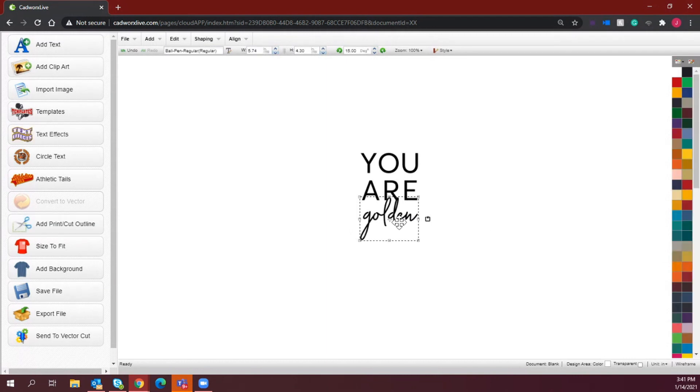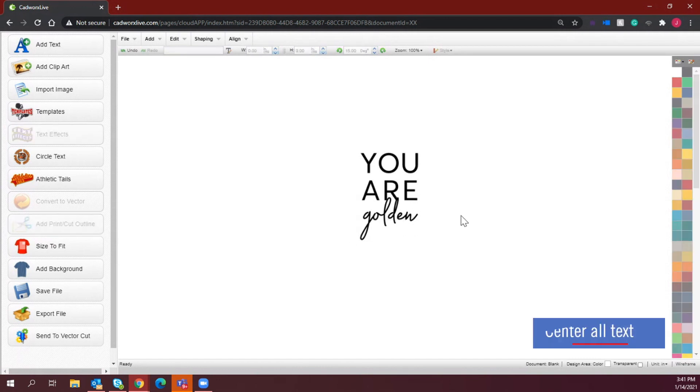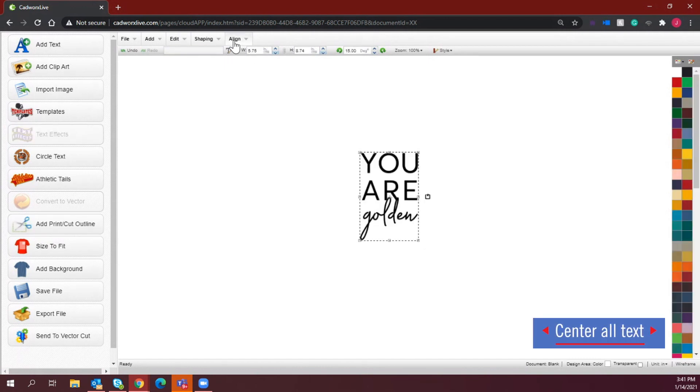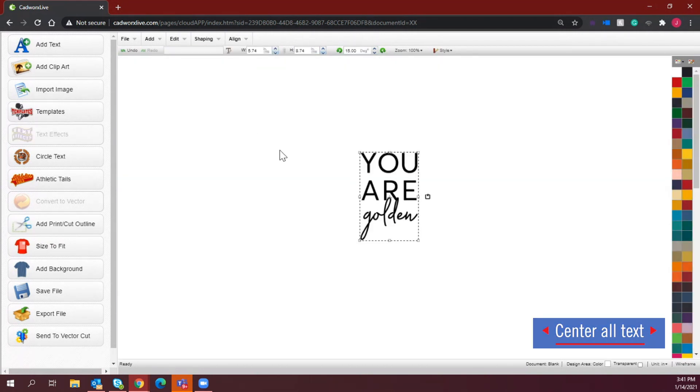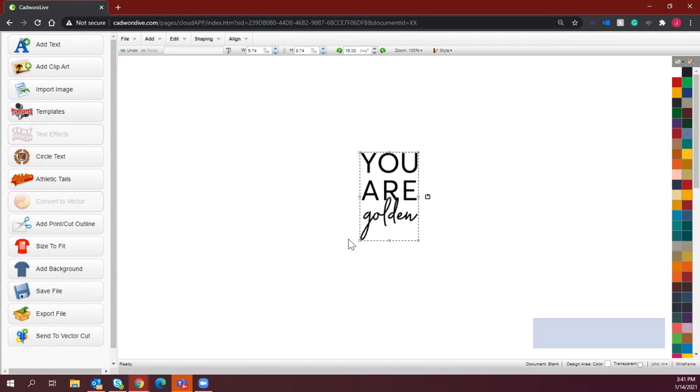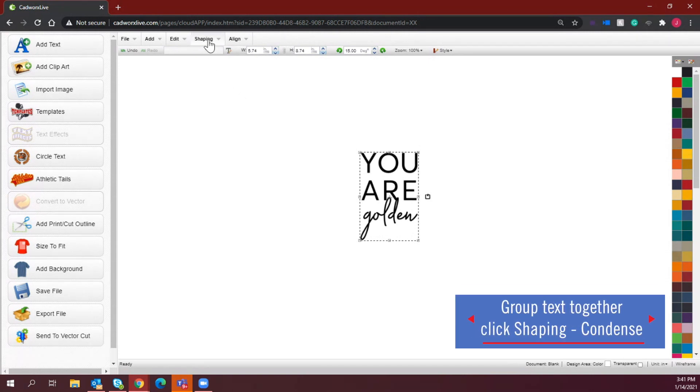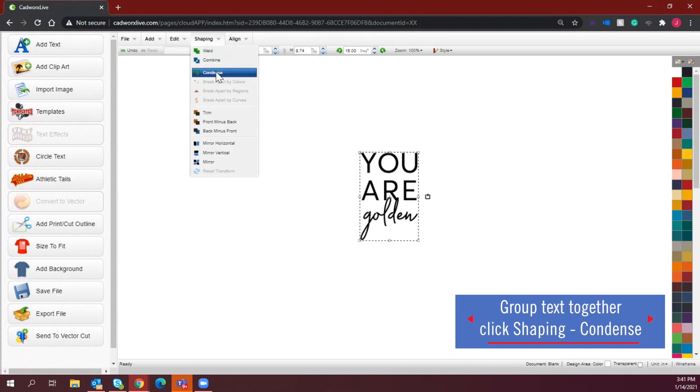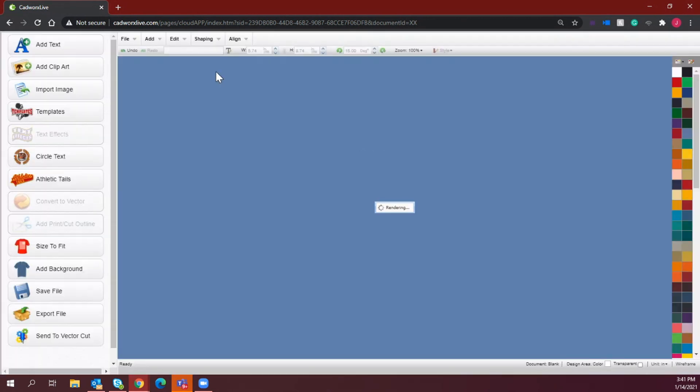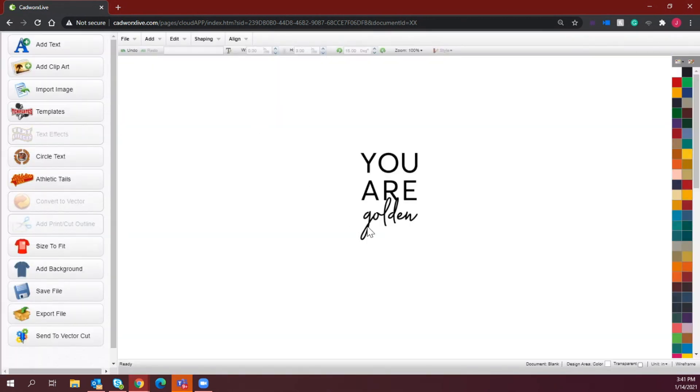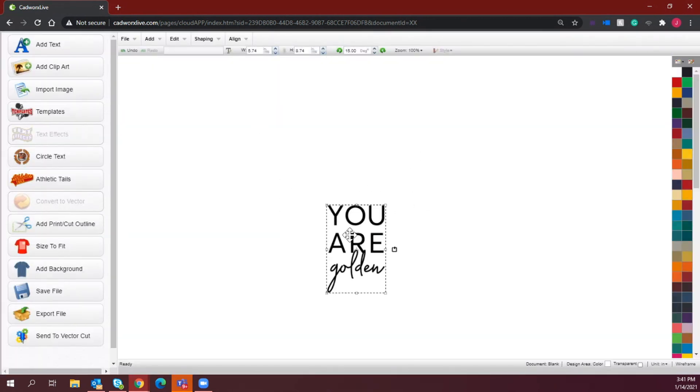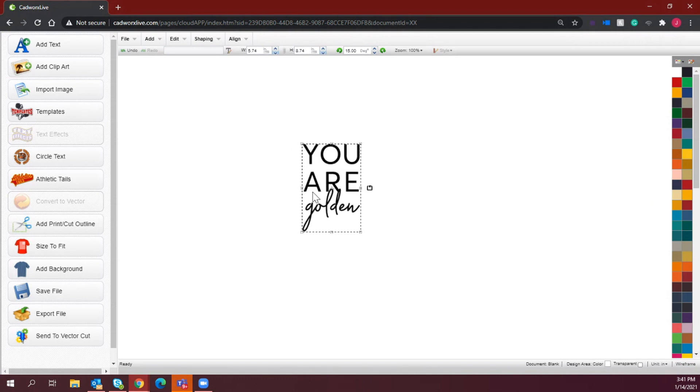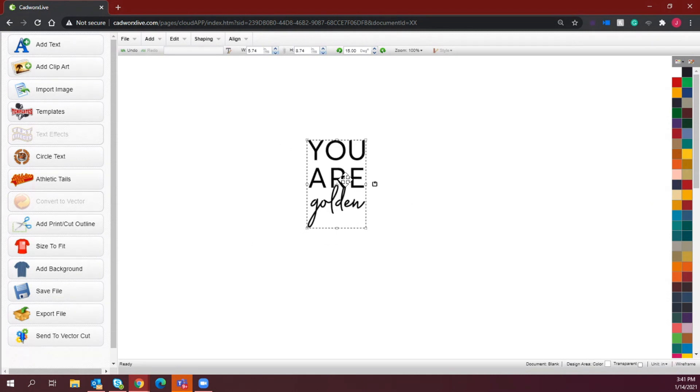Okay, so once you are happy with your text, go ahead and make sure it's all centered and exactly where you want it to be, because we are going to group this together. How you group this together so it reads as one image is by going to shaping and selecting condense. So now it's all together. I'm not working with three different pieces here.